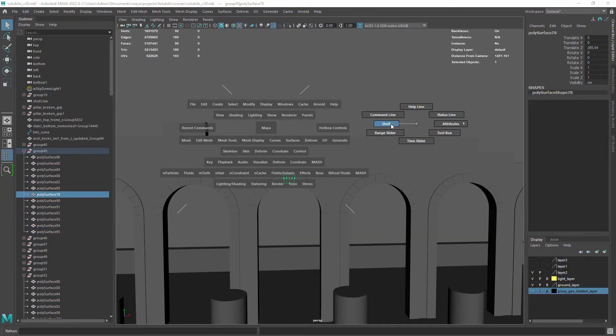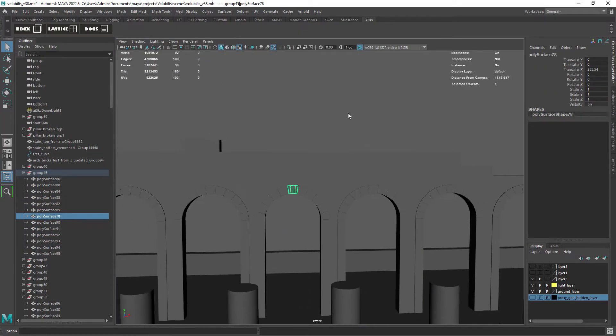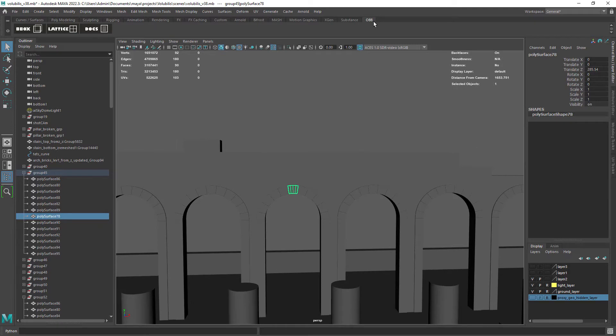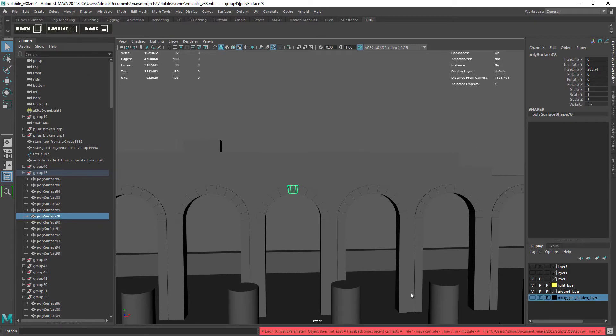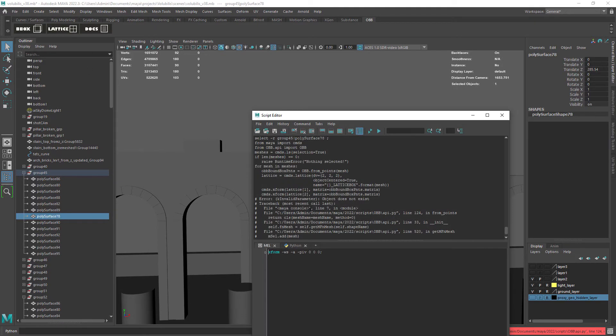Okay, selecting the geometry and applying the custom lattice deformer, we get an error basically saying that the object doesn't exist. Something related to the Python script.